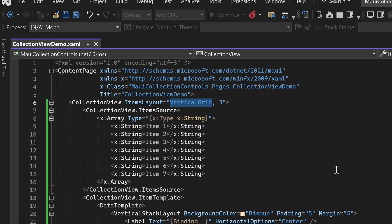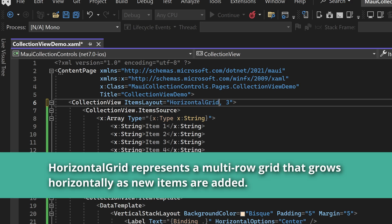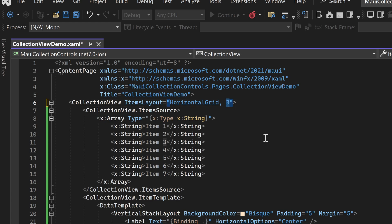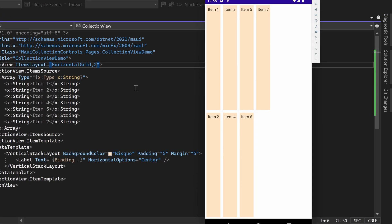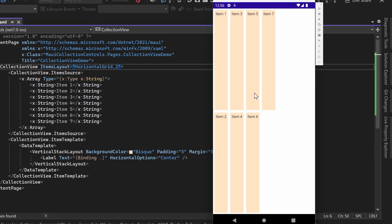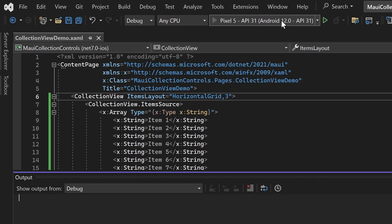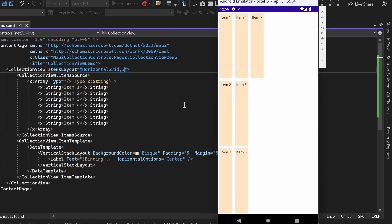Next, we'll explore the horizontal grid ItemsLayout. This layout represents a multi-row grid that grows horizontally as new items are added. Similar to the vertical grid, we need to specify the number of rows to be displayed. For this demonstration, let's set the row count to 2. In the emulator, you will notice that the list is arranged as a grid with 2 rows. Let's adjust the row count to 3 — now you can see the list arranged as a grid with 3 rows, providing a different visual layout.